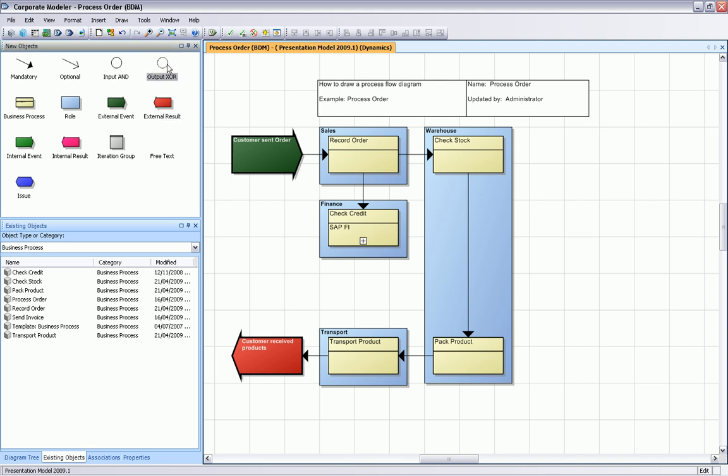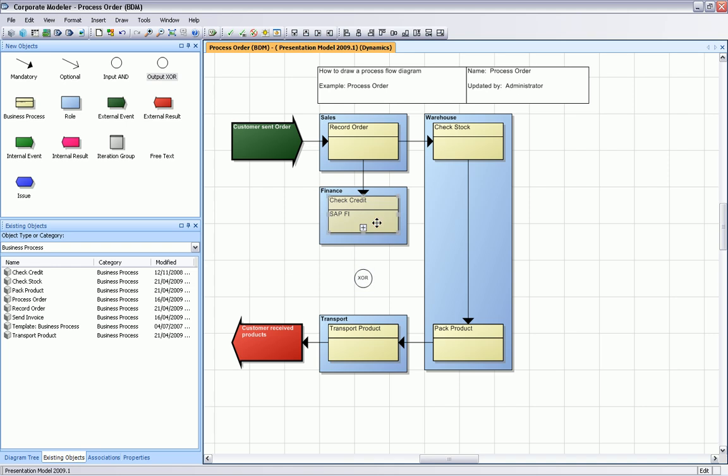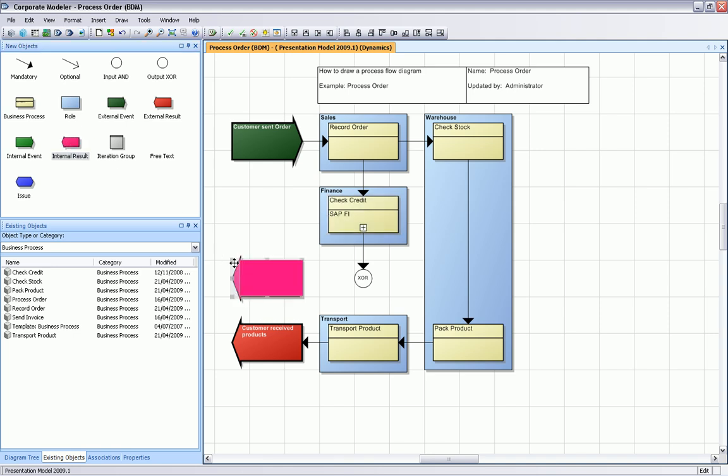That's another way of showing this business rule. We then have two decisions or two possibilities. Either if it's not okay, this credit check, then we inform our sales manager.